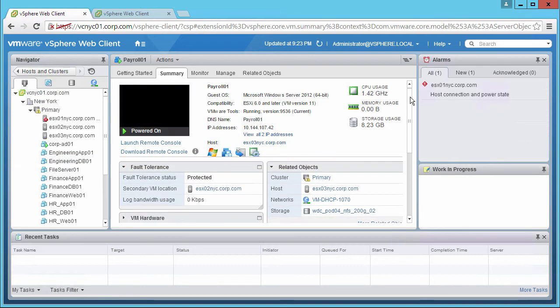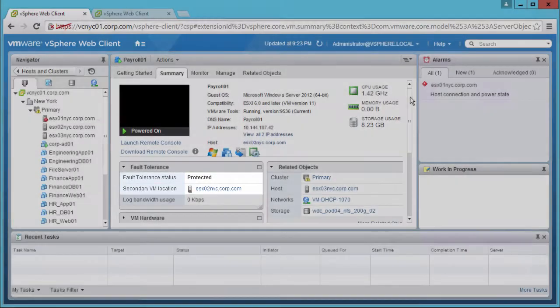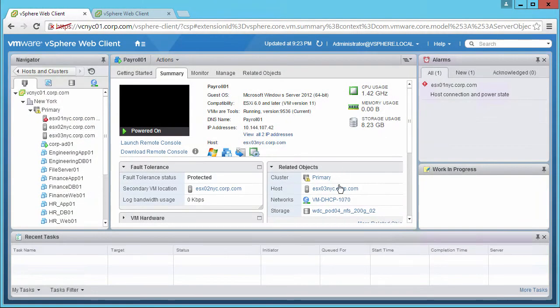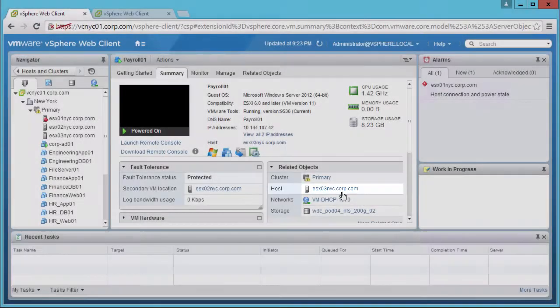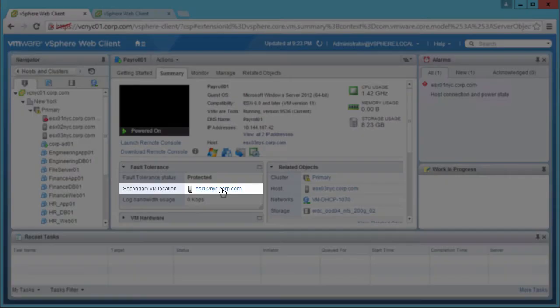After a short time, we see that our VM is again being protected. The protected VM is running on host 3, and the secondary on host 2.